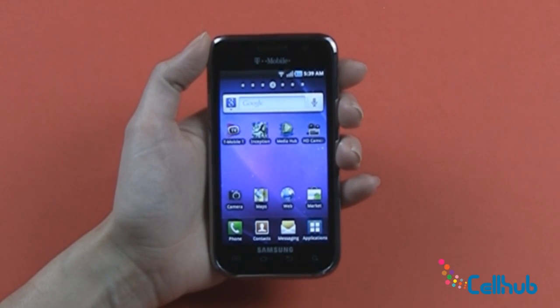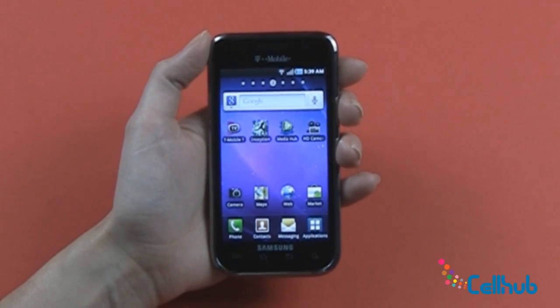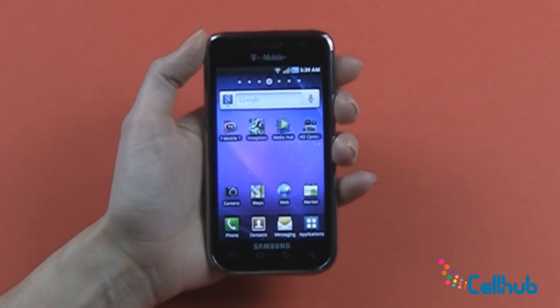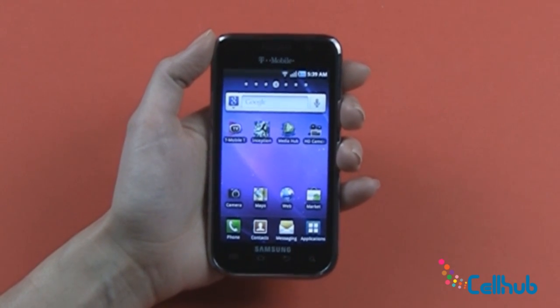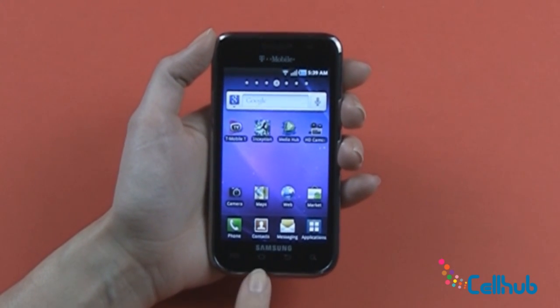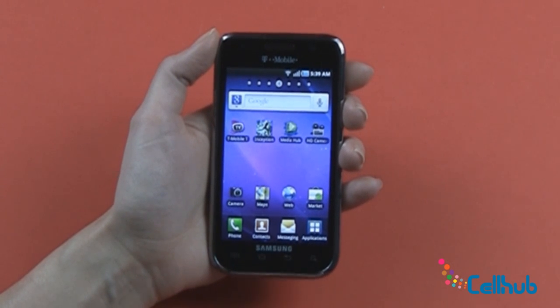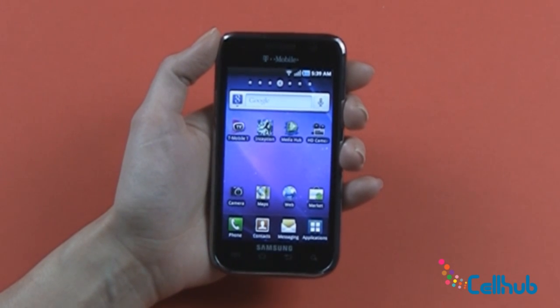The Samsung Galaxy S4G comes with seven customizable home screens. Your main home screen, which is the key — the home screen you get when you hit the home key — is home screen 4.